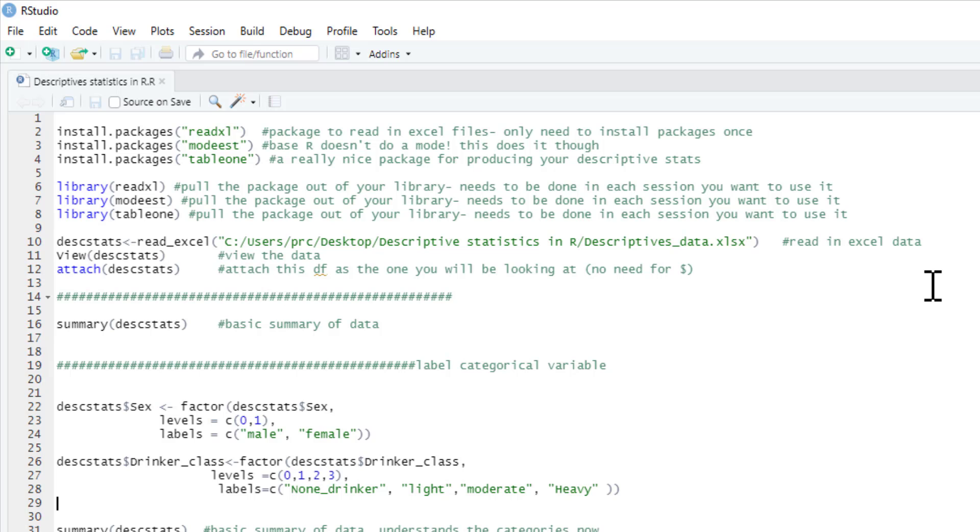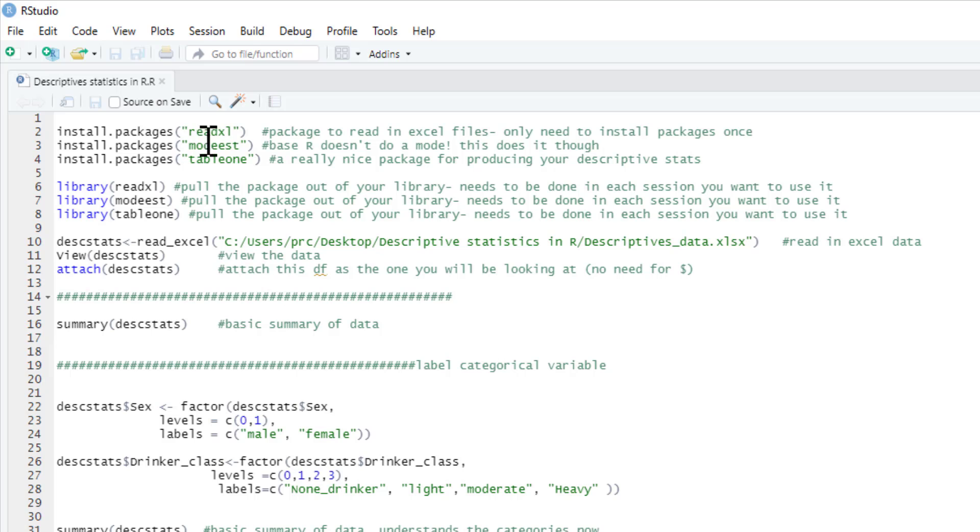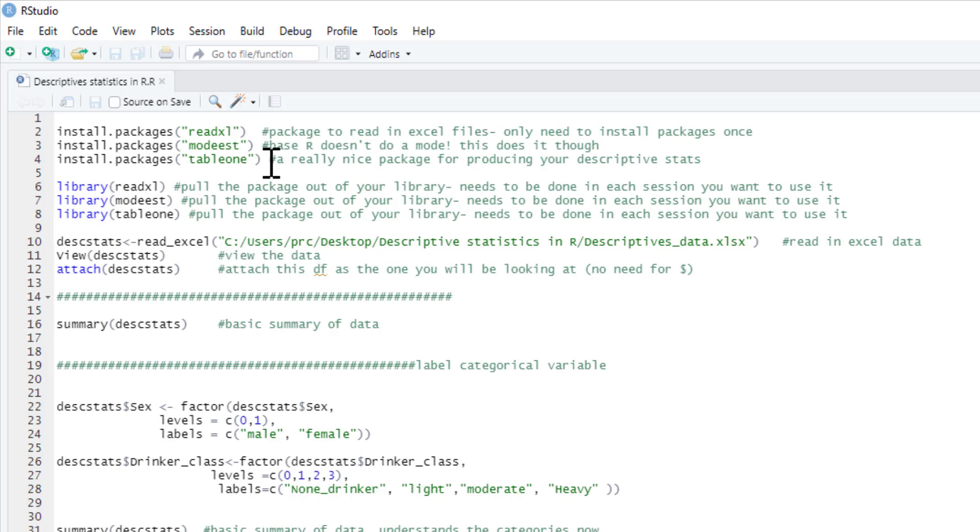To do the tutorial today, you'll need the readXL package because we're using an Excel spreadsheet, and this modeest package because base R doesn't produce a mode, but we can use this mode estimate package to get a mode, and this table1 package.